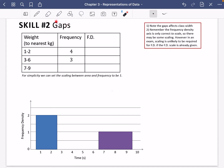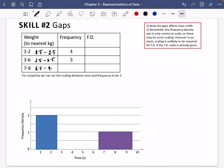The second skill we're going to do is looking at gaps — either gaps in the table or gaps on a histogram. The first thing to note is we haven't been given the true class limits, so note that the gaps affect the class width. I'm going to quickly translate these: this one goes from 0.5 to 2.5, this one from 2.5 to 6.5, and this one from 6.5 to 9.5.